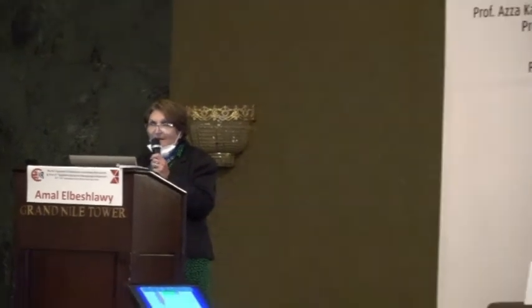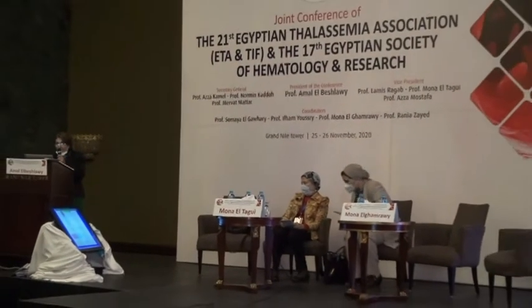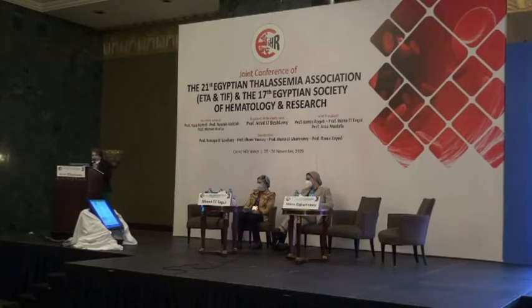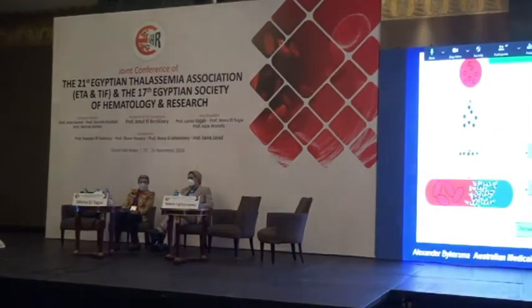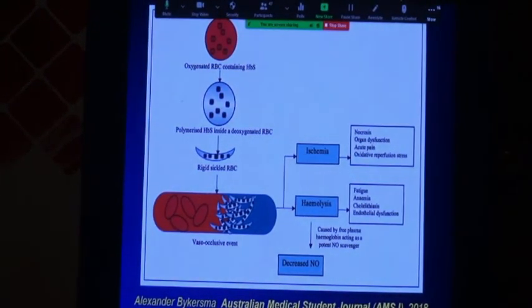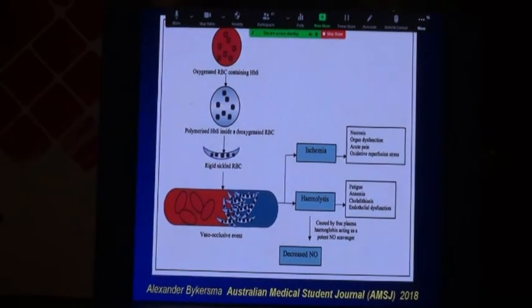This diagram shows the hemoglobin and the RBCs. When the RBCs containing hemoglobin S are deoxygenated, usually in the small vessels, they take the sickle shape. The sickle-shaped cells inside the blood vessel entangle together, interact with the venous walls, and form occlusion of the vessel. The result is ischemia, leading to necrosis, organ dysfunction, acute pain, and oxygen perfusion stress.